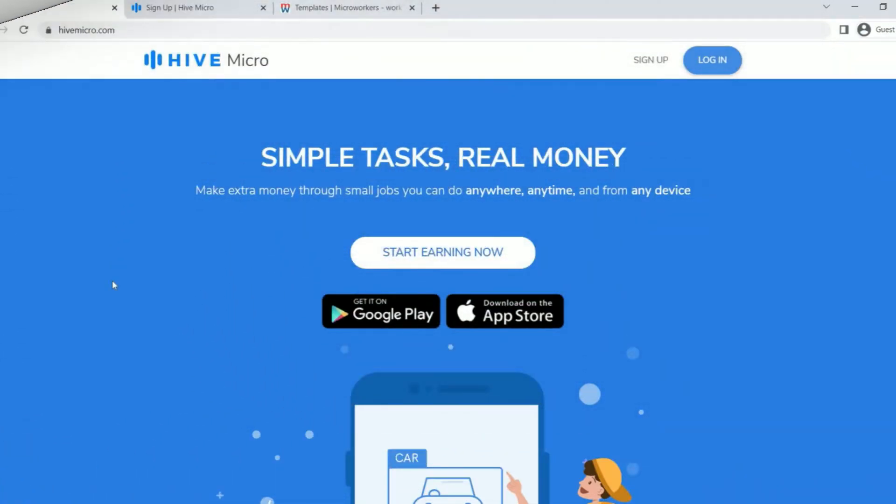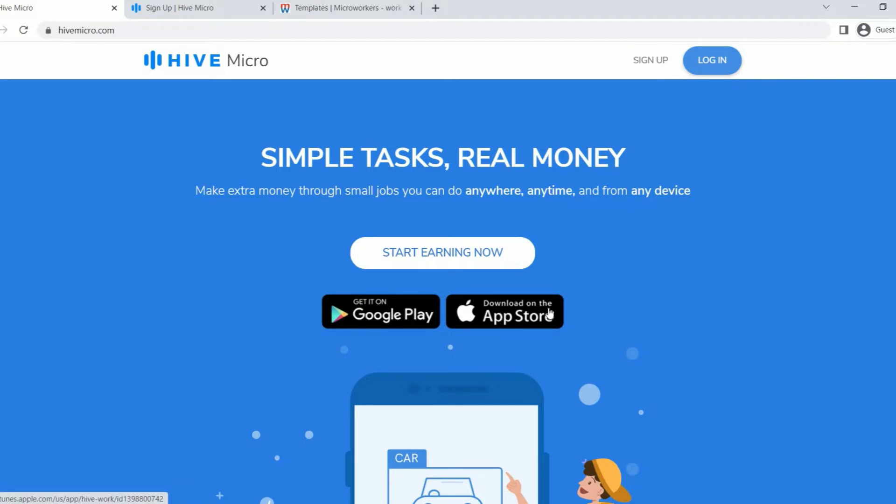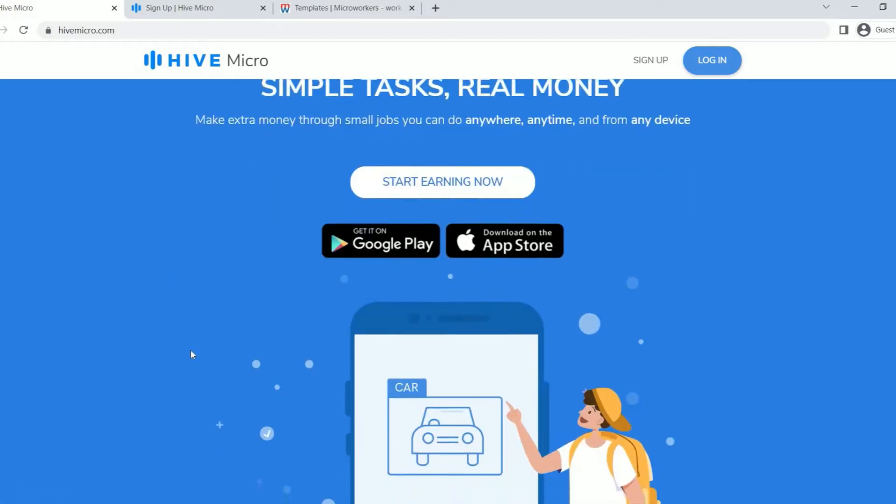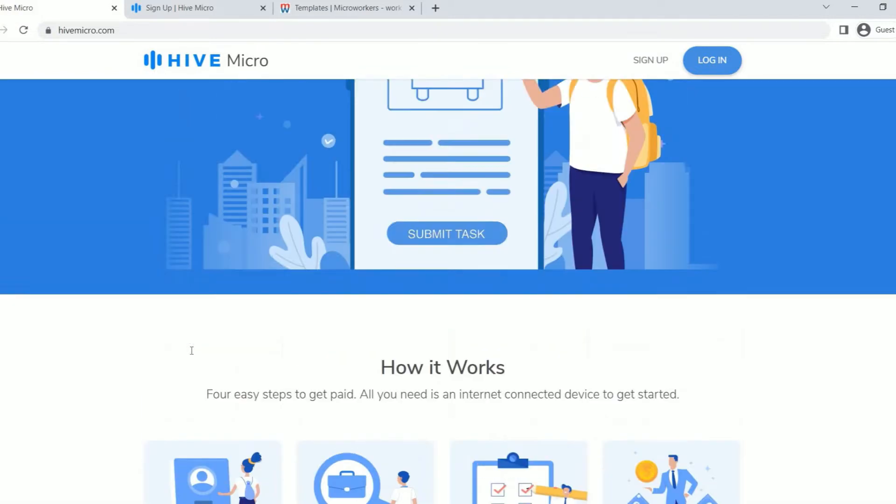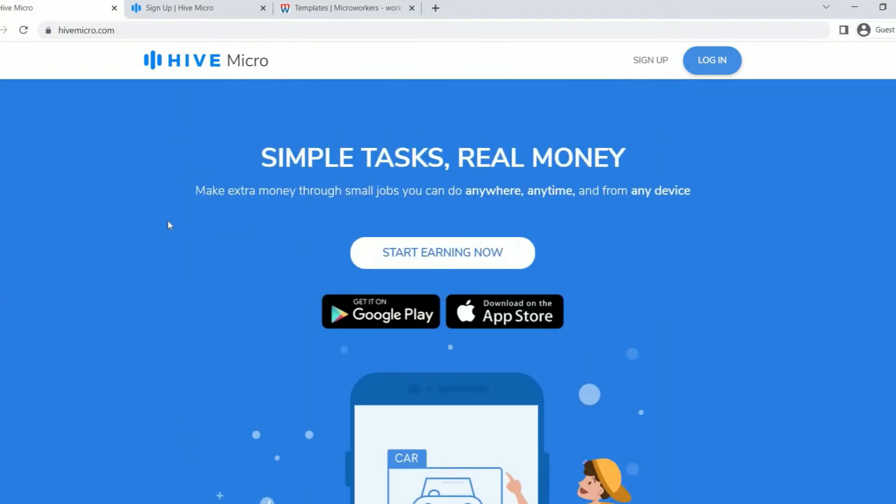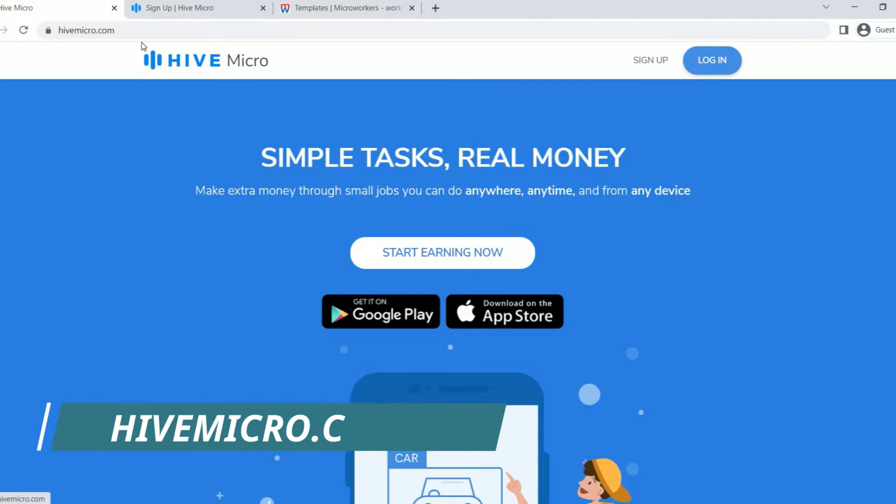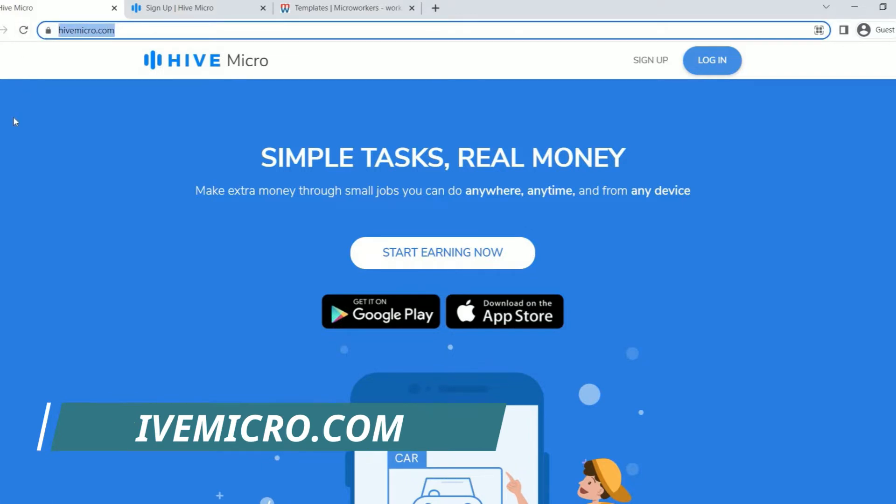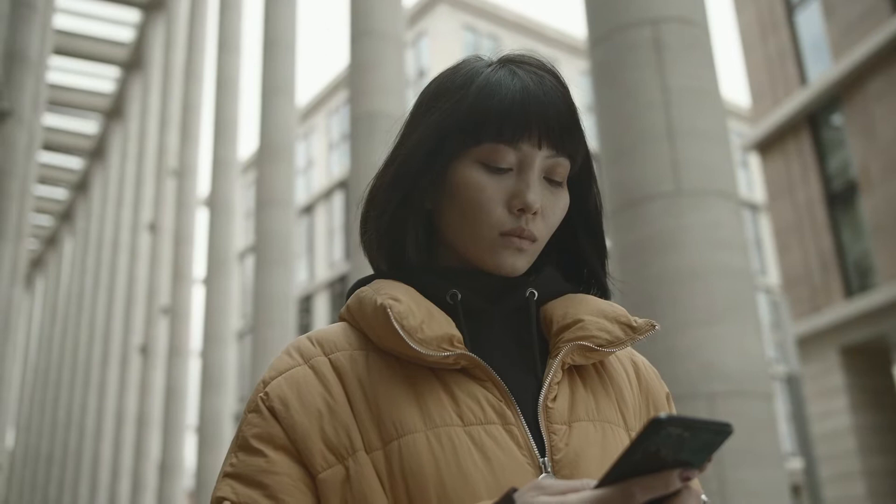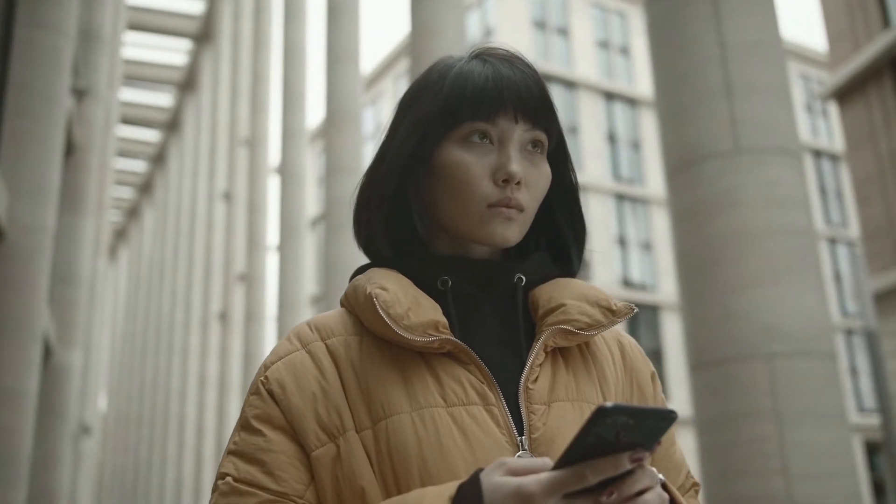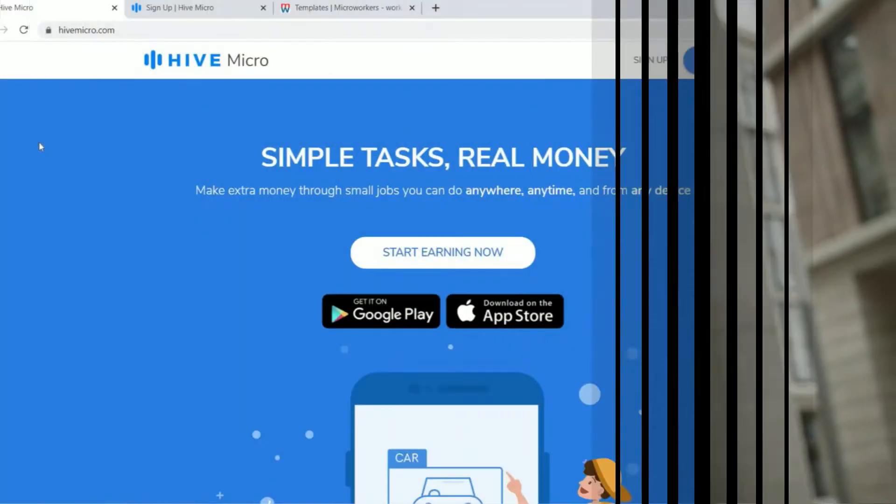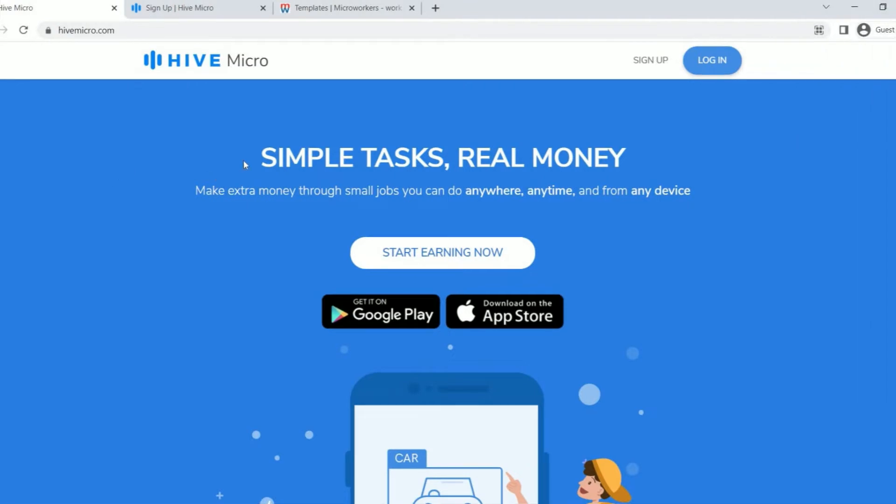For the first one we will talk about, they have apps access in both Android and iOS platforms, making them the first micro-task platform we're going to examine. And if your phone has an internet connection, you can actually work well on the road. This micro-task website I'm talking about is known as Hive Micro, and it can be found over at hivemicro.com where you can download the app, complete various tasks, and earn money that way. As you can see from the homepage, it states simple task, real money. Make extra money through small jobs you can do anywhere, anytime, and from any device.